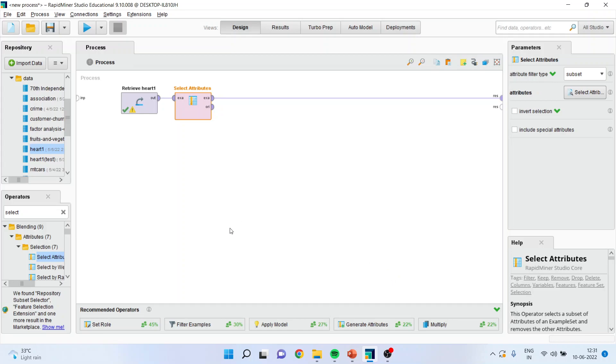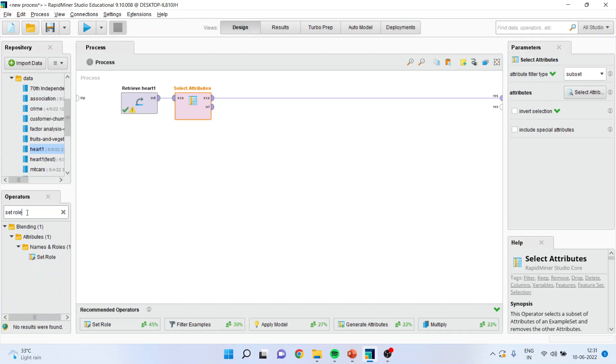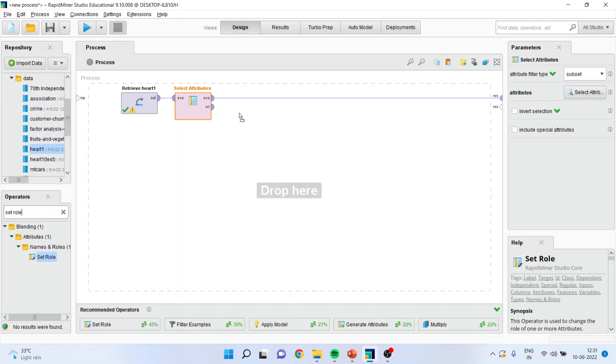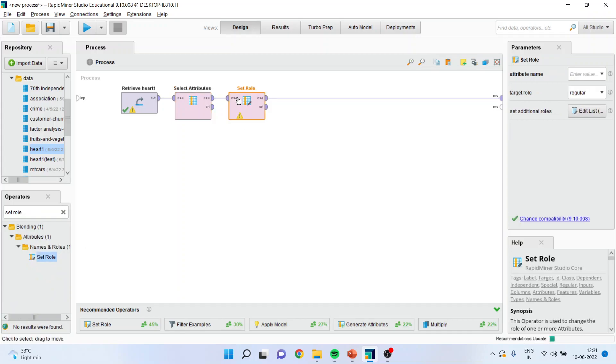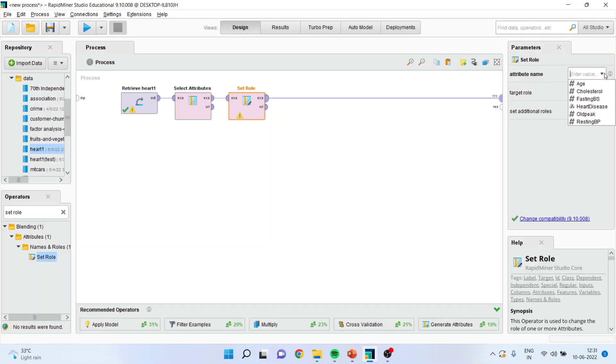Now I will activate set role operator. I will simply drag it and drop it here. Random forest falls in the category of supervised learning technique. Basically, in supervised learning technique, we have to specify our target variable, also known as dependent variable. I will go here and activate the heart disease.